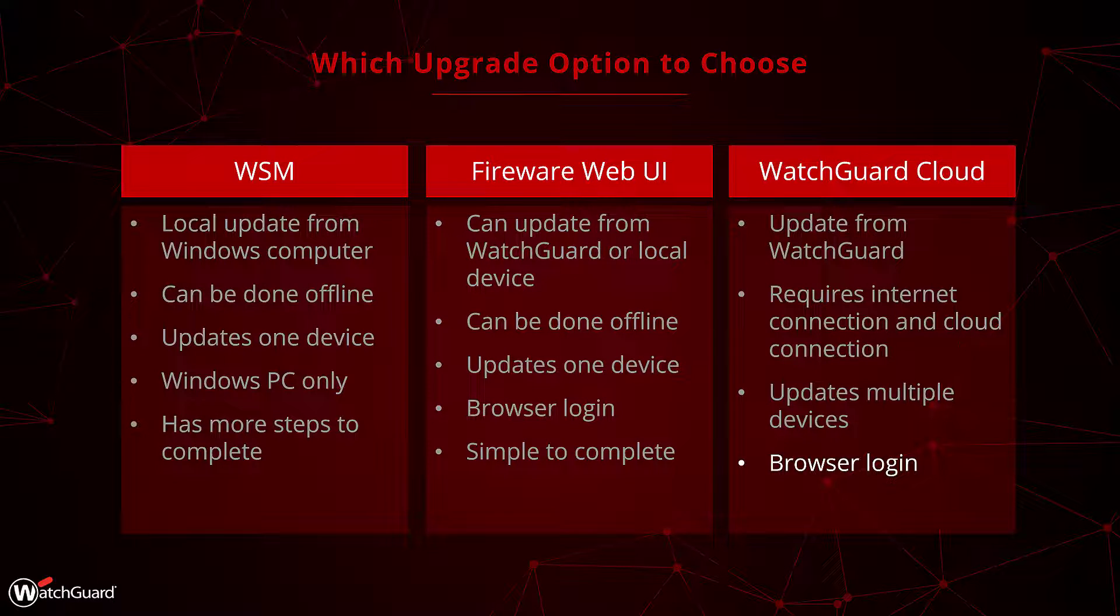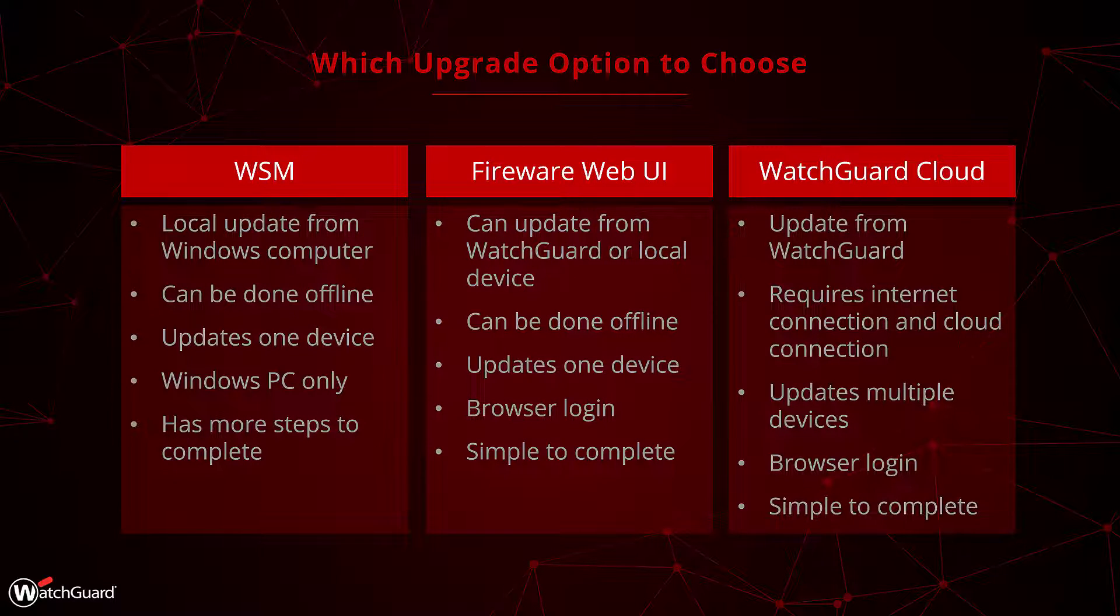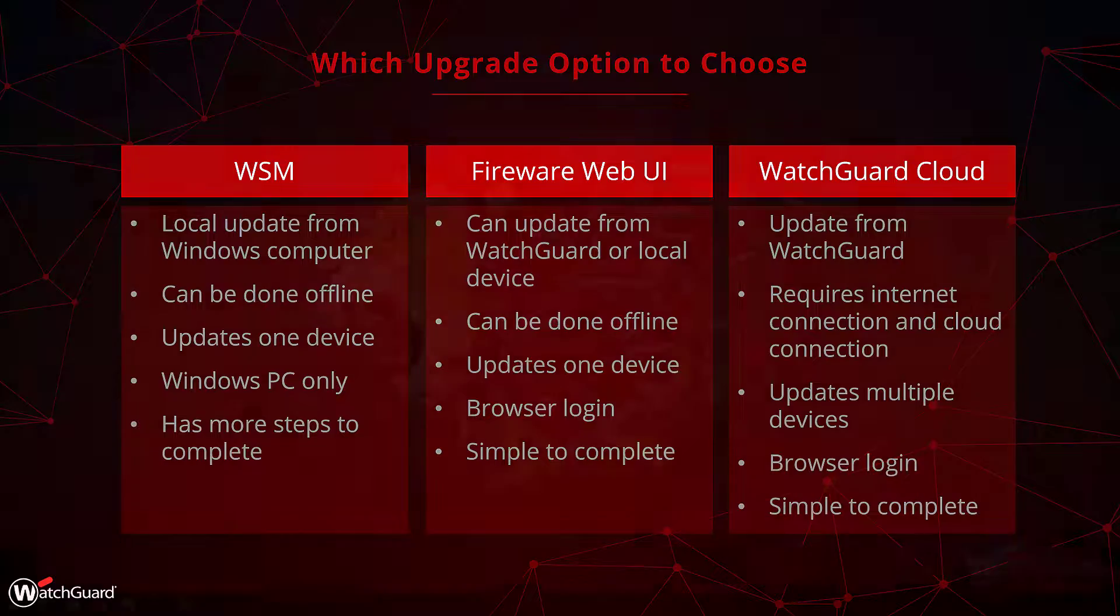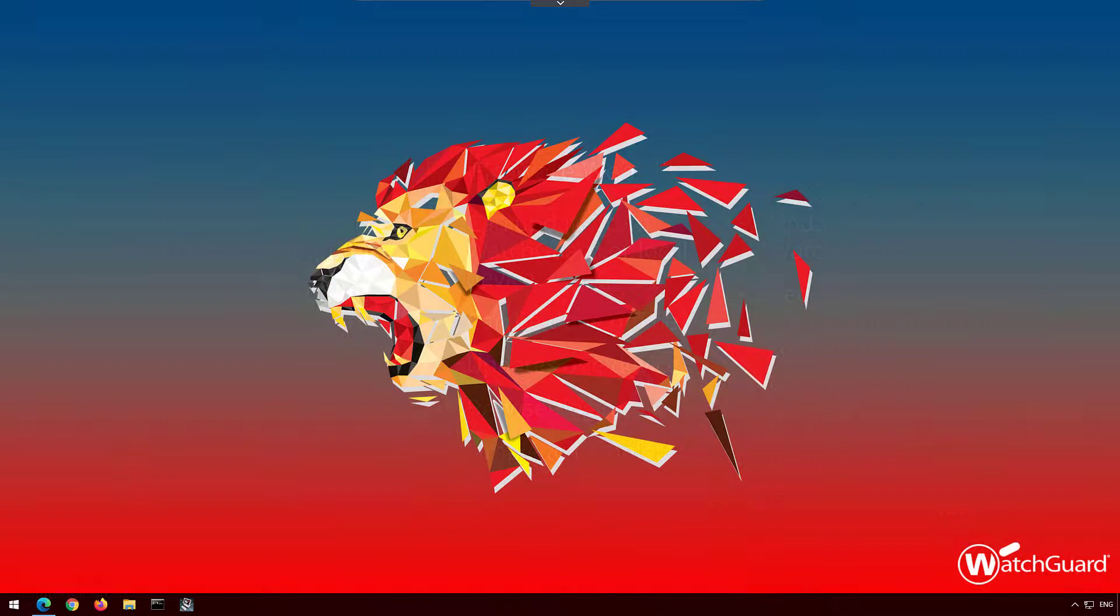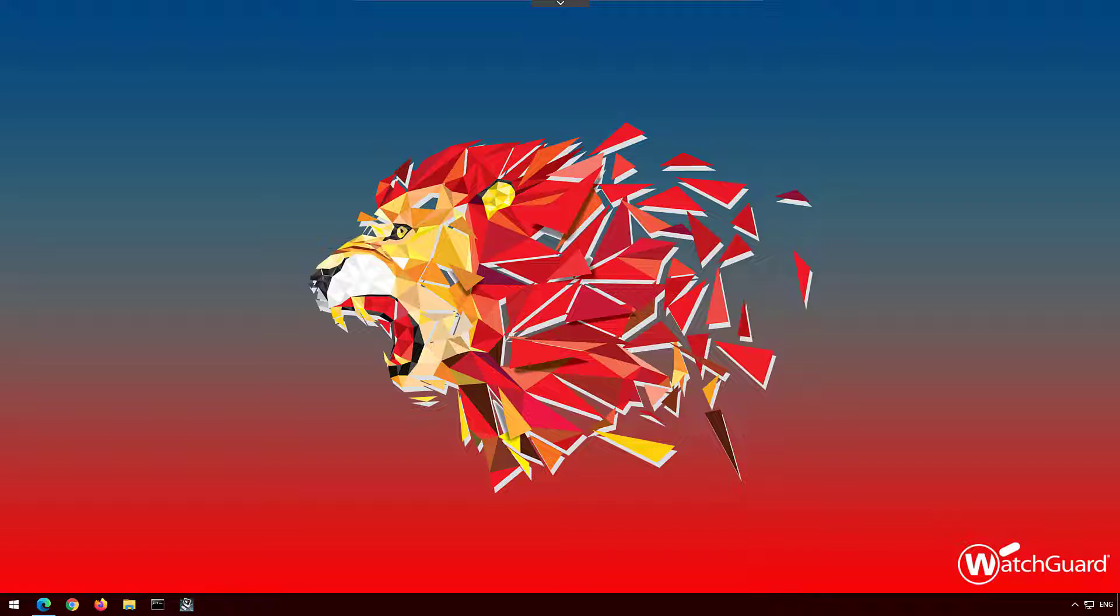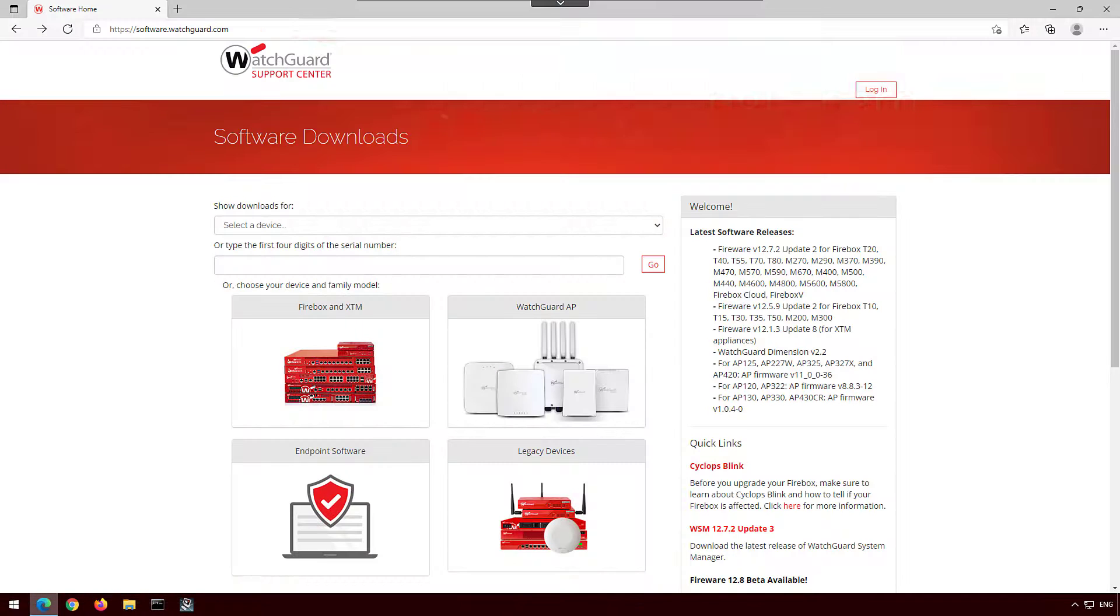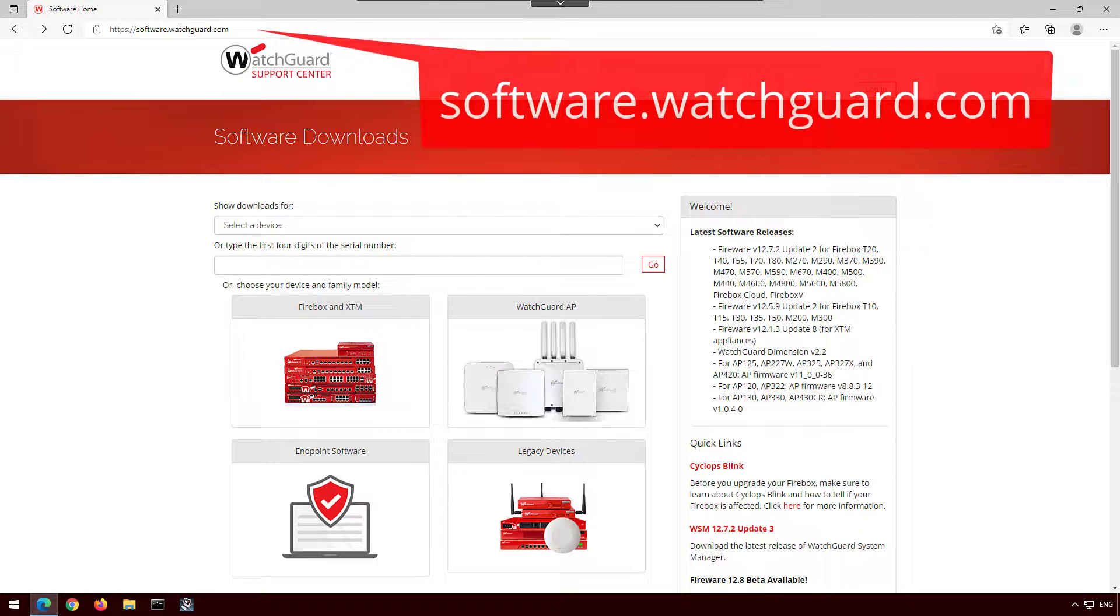So let's get to the demos. For WatchGuard System Manager, you need a couple of things before completing the upgrade: to have WatchGuard System Manager installed and preferably on the latest version. The reason why is WSM is not forwards compatible. If you upgrade the firewall first, you won't be able to use WSM until you update that as well. Then the firmware file you're upgrading to for the model that is being upgraded. To find those files, you can go to software.watchguard.com.